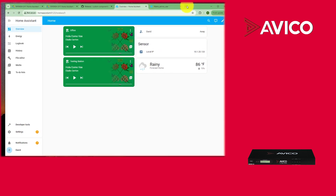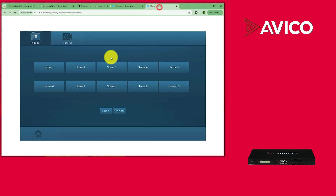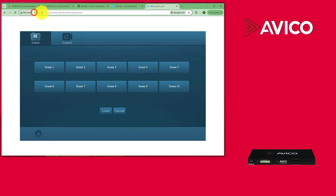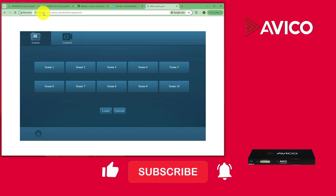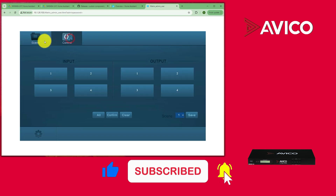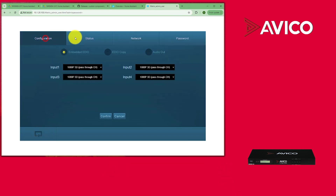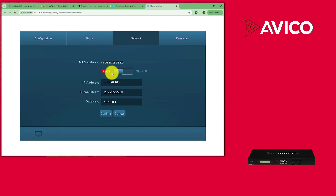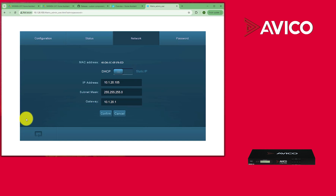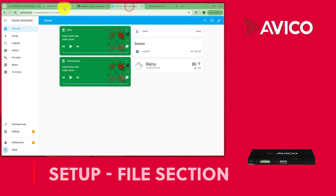This is what the basic web GUI looks like for this matrix. Our matrix today has an IP address of 10.1.20.105. You can control and change the settings here. I've set this one to DHCP — by default it comes static with a different IP address. You can use RS-232 or a LAN cable connected to a computer to access it and change it to DHCP or keep it static.